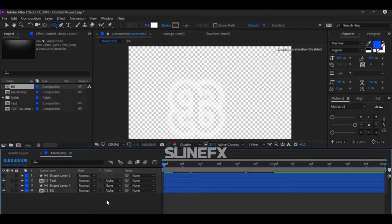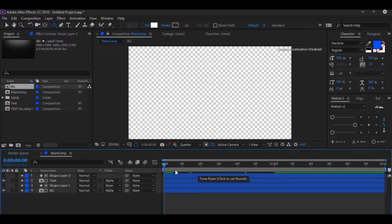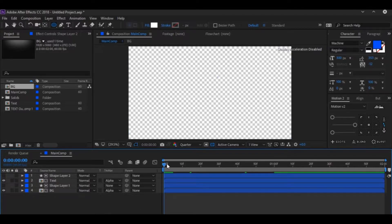Hey everyone, welcome to a brand new video. Today I'm going to show you how I do my sync. A lot of guys have requested a tutorial on how I do my syncing, so let's get started.